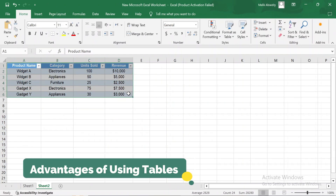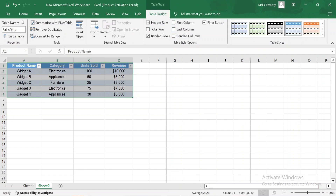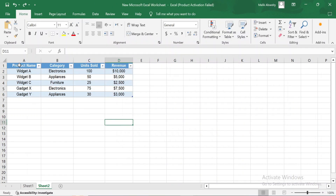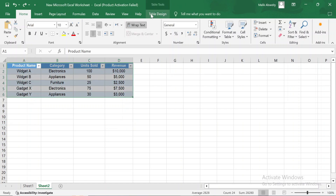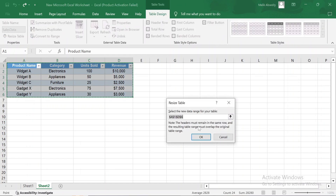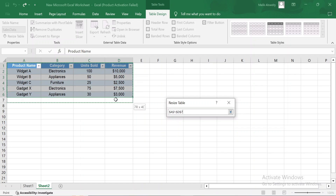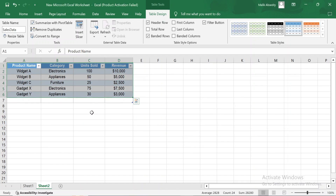Now that we have a table, let's explore the benefits of using tables in Excel. One of the biggest advantages is that tables automatically expand as you add new data. Watch as I add a new product below the table — Excel automatically expands the table to include the new row. This feature makes it easy to keep your data organized without needing to manually adjust ranges.